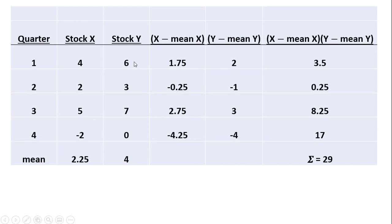Likewise, the mean value for y, this is going to be the y bar, where 2.25 is the x bar in the formula. We add up these values here, and we get 16 divided by 4, we get 4.